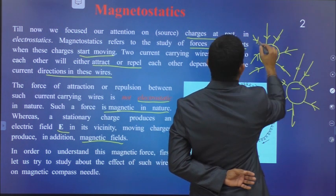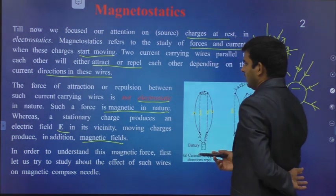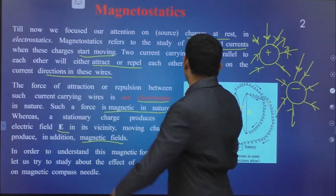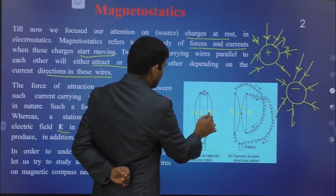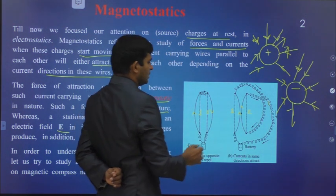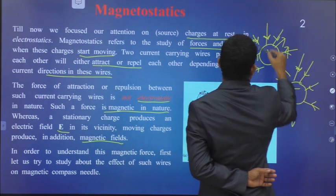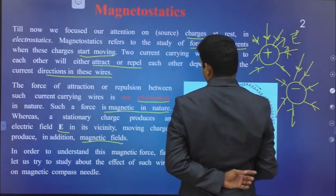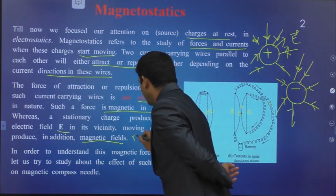Here, radially outwards in this direction, and here radially inwards. In this case of magnetic field, when both wires have current flowing in opposite directions then they repel, and same direction then they attract. In the case of electrostatics, that field we represent as E-bar, the electric field. But here in magnetostatics, we represent it as either B or H.